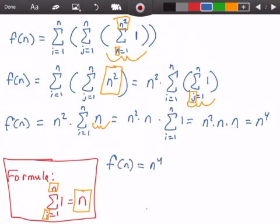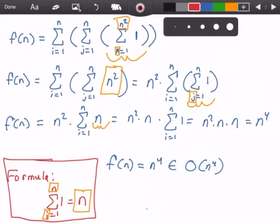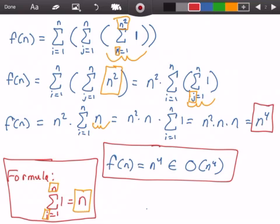This means our statement a = a + 1 is executed n to the power of 4 times. Since n⁴ is straightforward, this belongs to Big O of n to the power of 4. Those are our answers — f(n) = n⁴, and the Big O notation is O(n⁴).